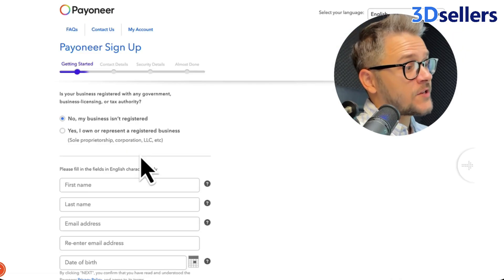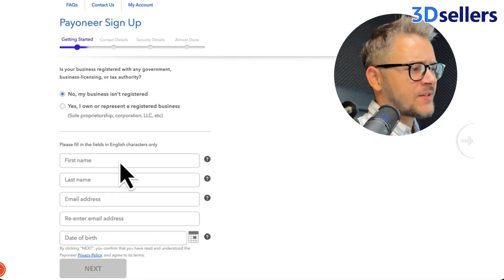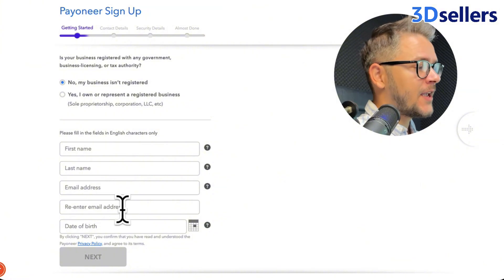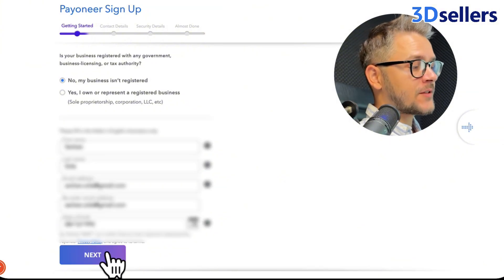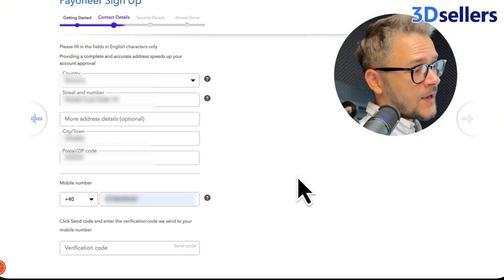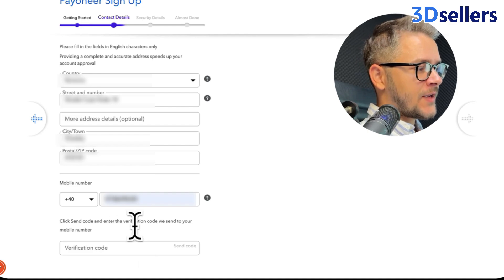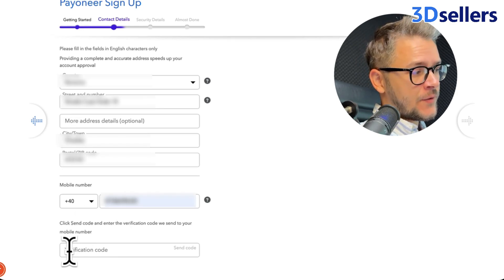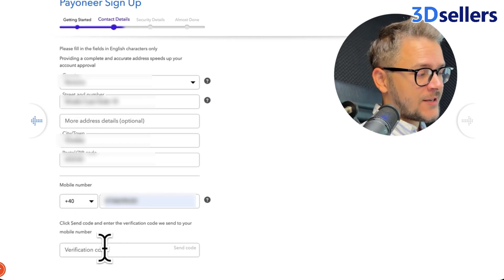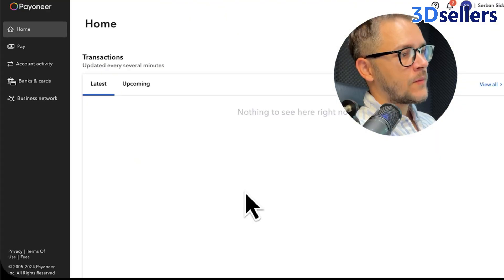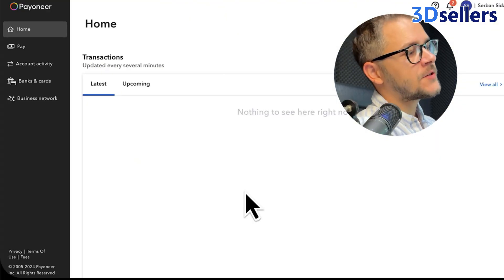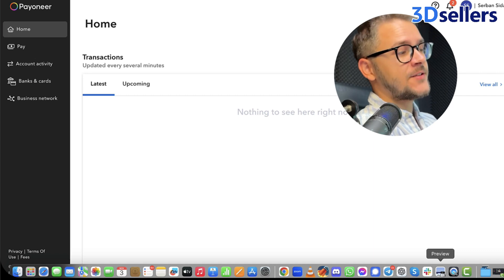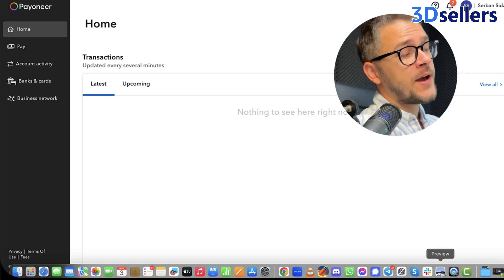Next up is the registration process. It's going to ask you a few questions: your name, email, last name, and date of birth. Then click Next. It's going to ask you for your address and then a mobile number, and they're going to send a verification code to that number, so make sure to have your phone on you. After you finish all of these steps, you should see your brand new Pioneer account.